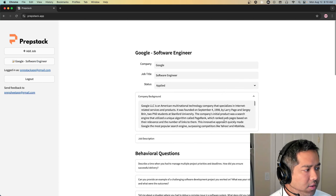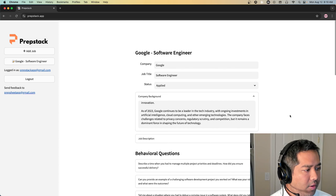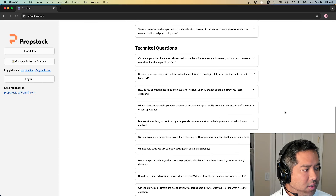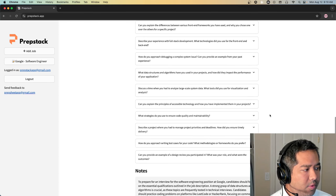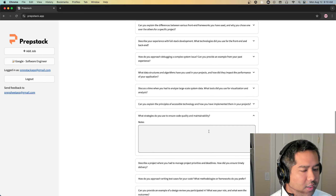Here you can read through the company background. It also has a set of behavioral questions and technical questions to prepare for. For each one you can take down notes to save for later.